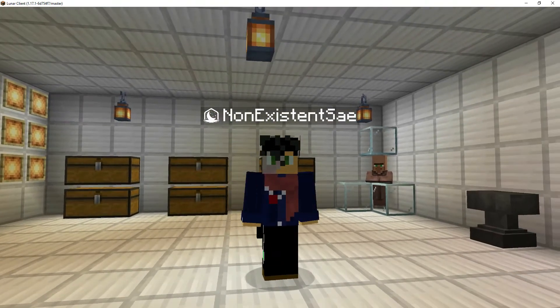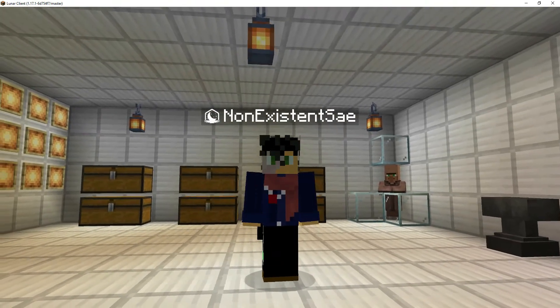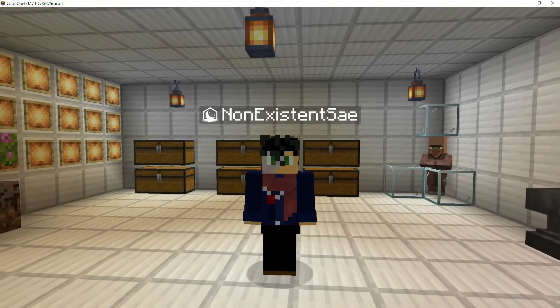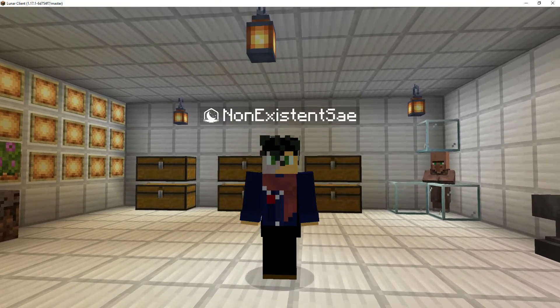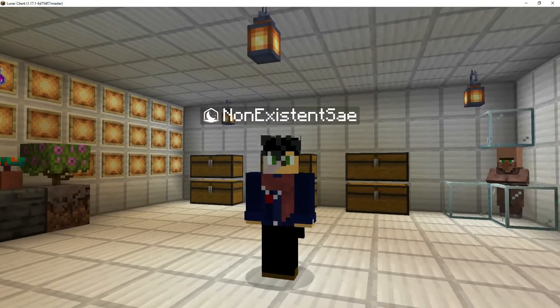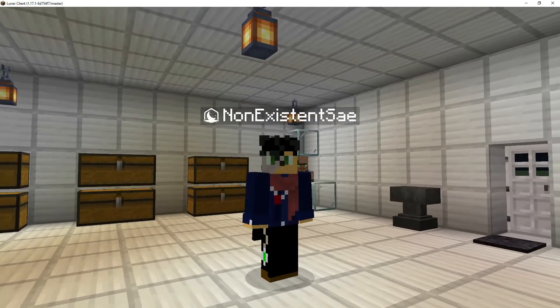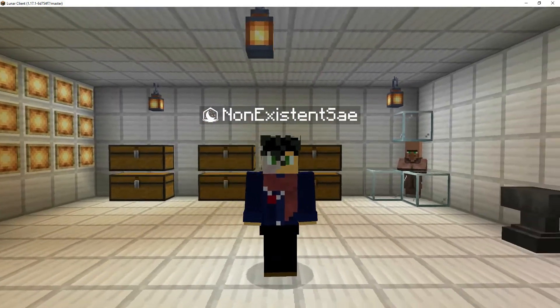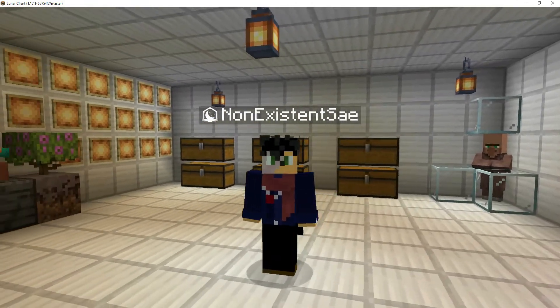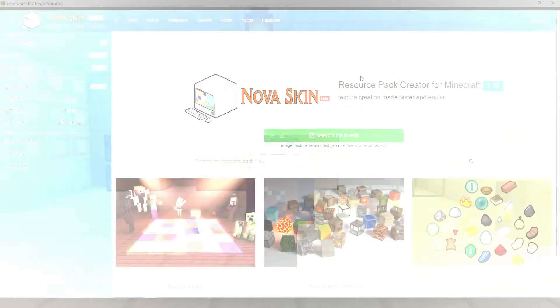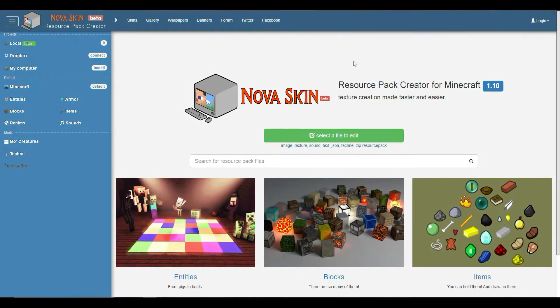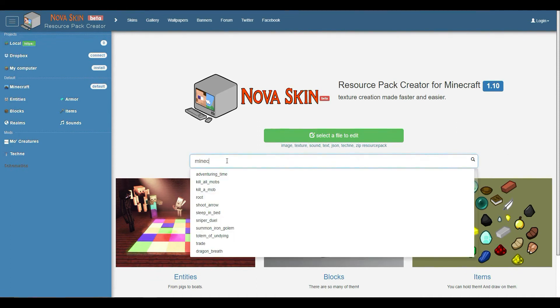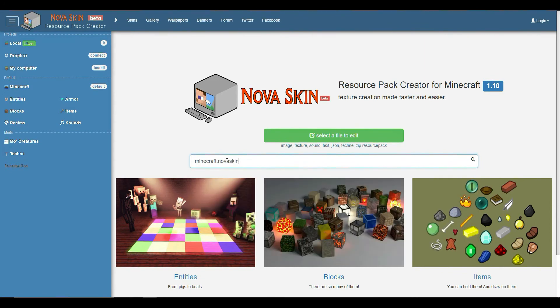Today I'm giving you the second tutorial, a more updated version of how to make name-dependent textures. I'm just trying to clear up any confusion. I'm using the same image editor - it's a Minecraft image editor at Minecraft.novaskin.me for resource packs.